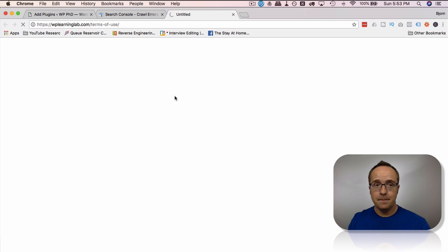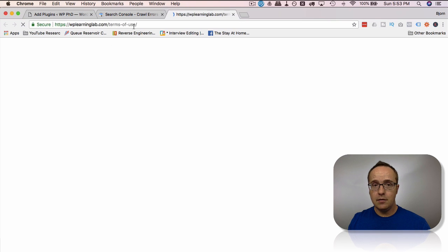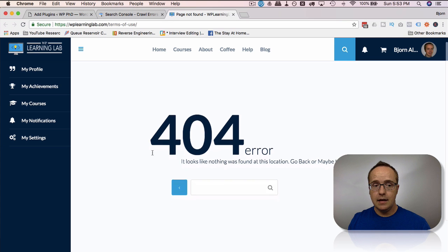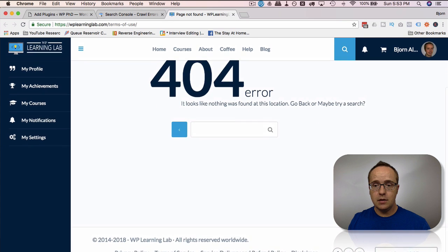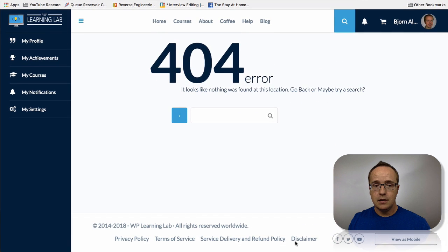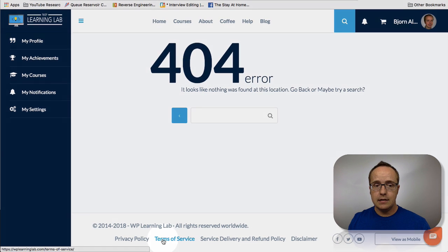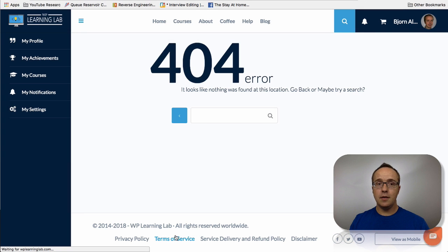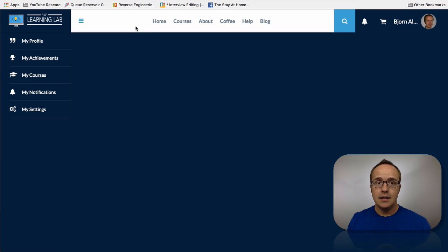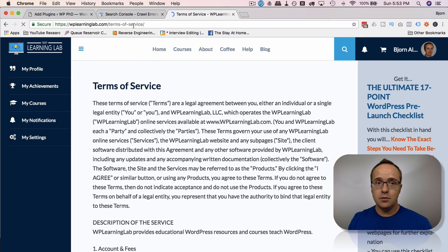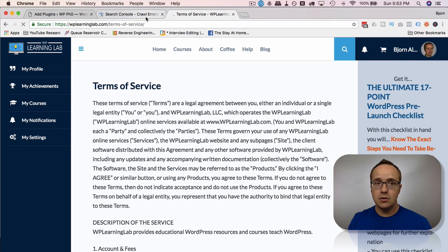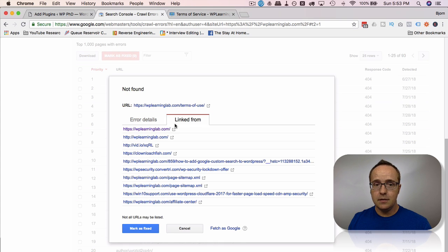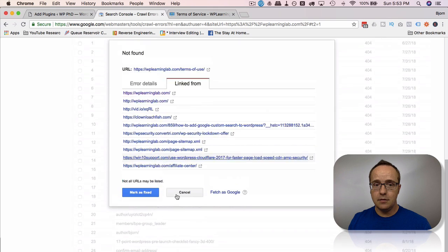However, it is a 404. If I scroll down, I see my new page is called terms of service. So that could be where the error is. Yes, so terms of service is the page. Terms of use is the old one, generating a 404. We click on linked from, and we can see it's linked from a lot of different places.